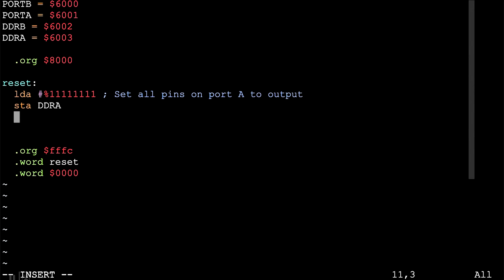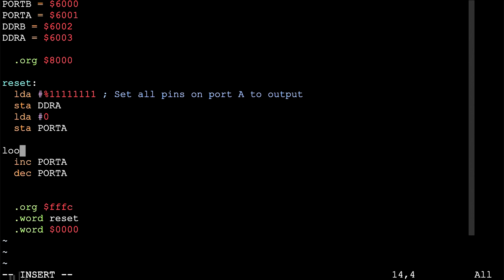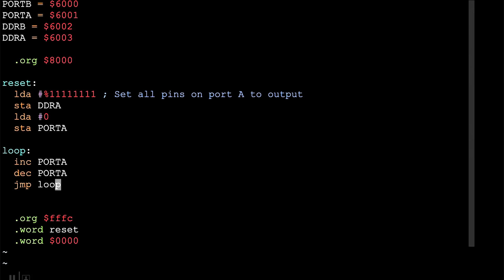Assuming the LED is off, which we can do by writing a 0 to port A, we can just increment whatever value is on port A and it'll turn that 1's place bit on. Once it's on, decrementing port A will turn it off. If we do this in a loop, it'll flash the LED as fast as possible — but too fast to see unless we put some delay between each instruction. So how does a computer produce a precisely timed delay?